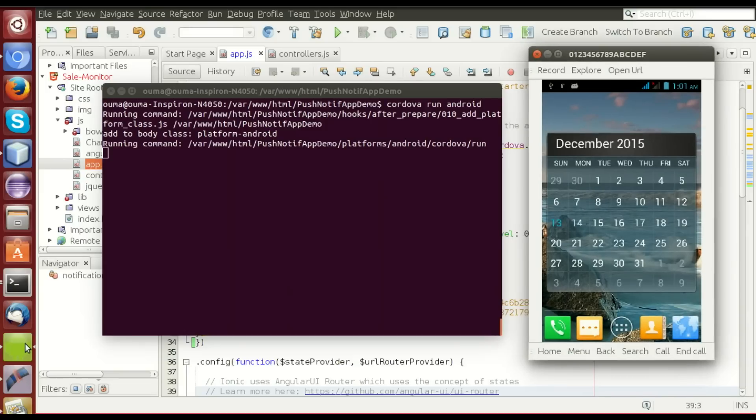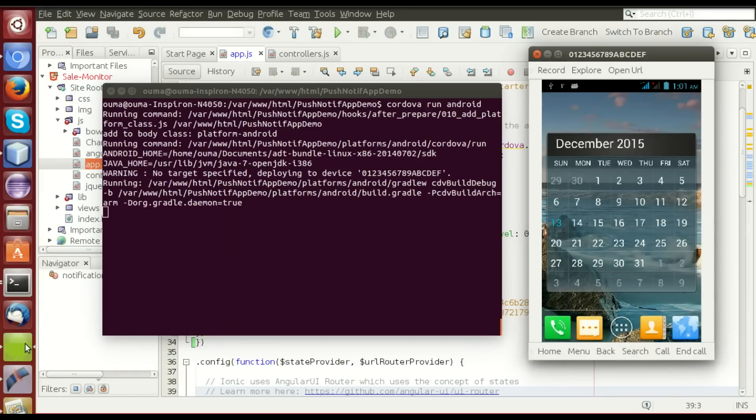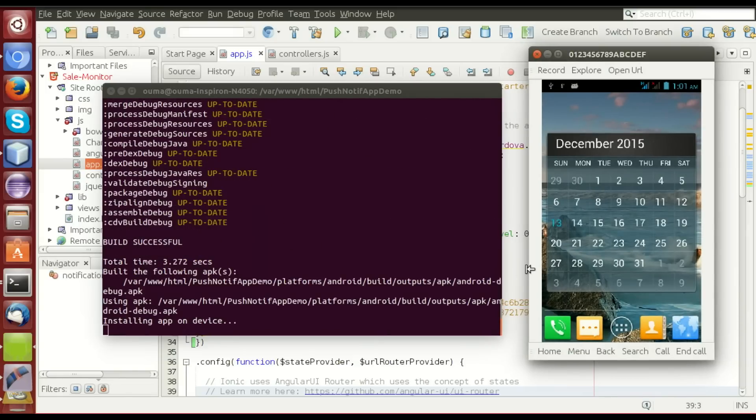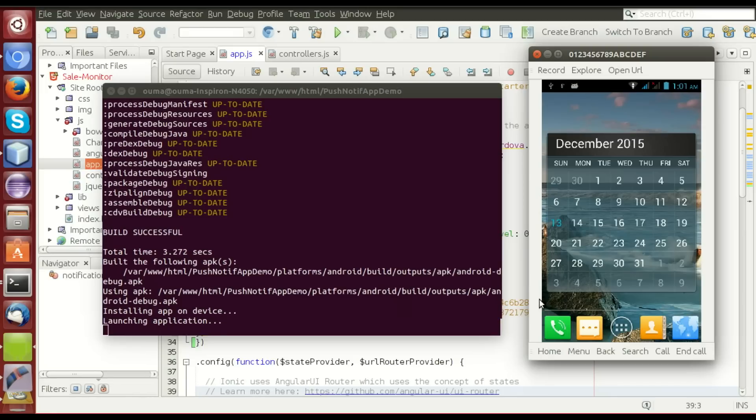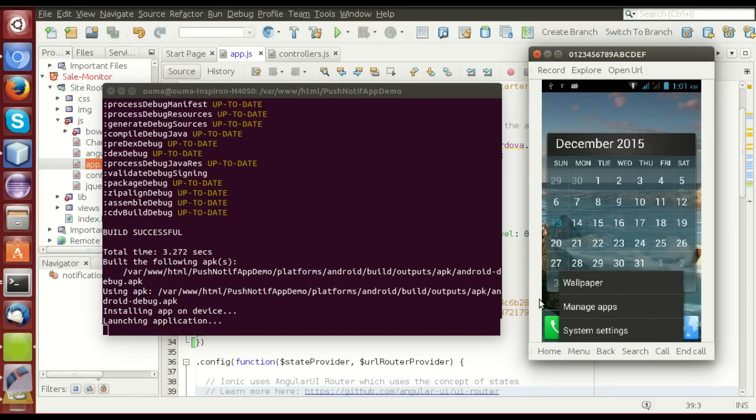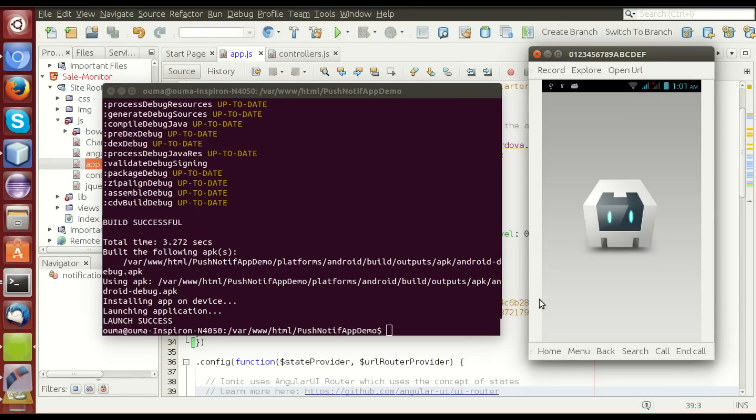Let's see how the application runs in the device, installing, and launching the application. Here it is.